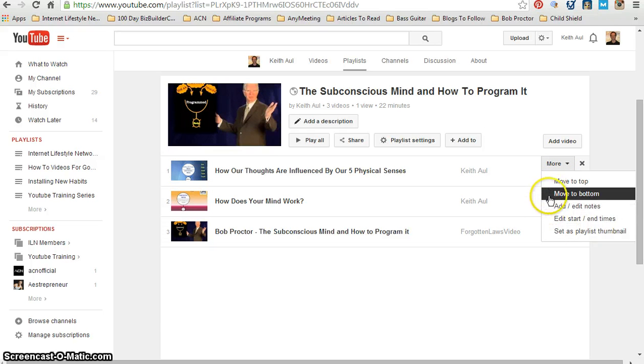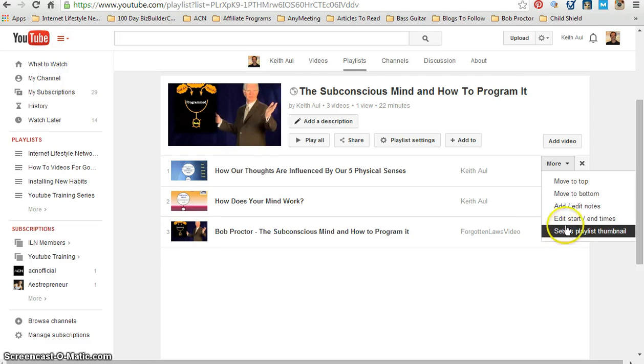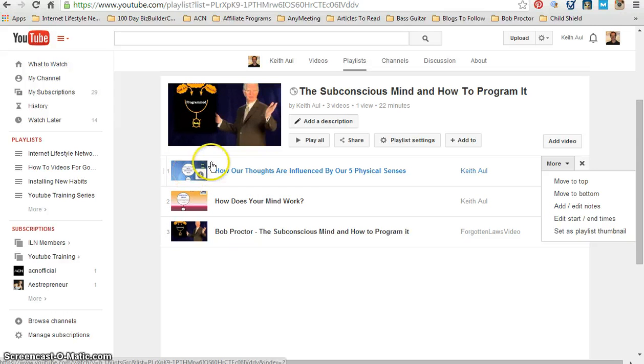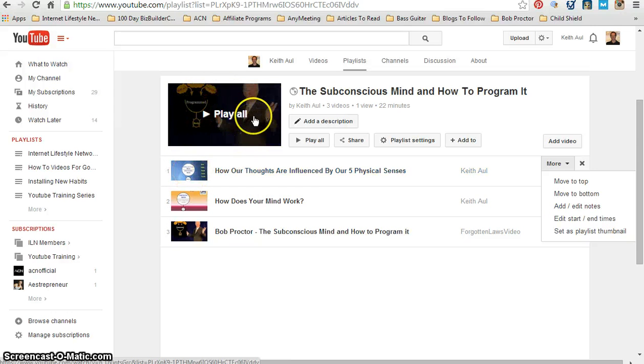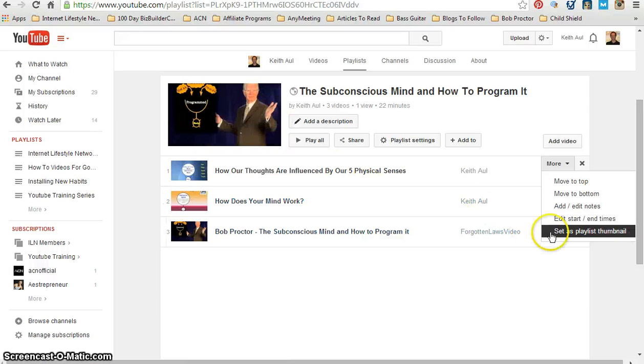If I click on More dropdown, it gives me a number of different options. The one option that we're looking for is Set as Playlist Thumbnail. As soon as I click on this, it's going to take this thumbnail of this video and place it as the thumbnail for this particular playlist.